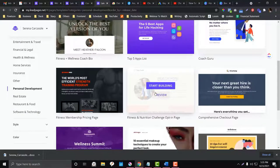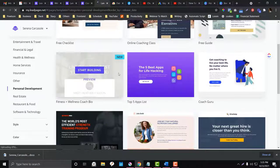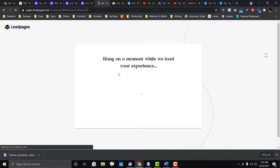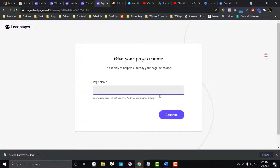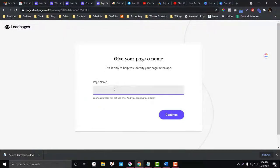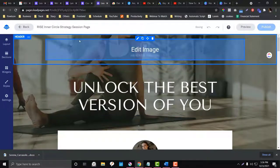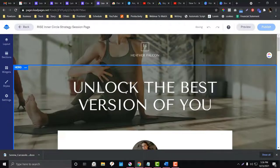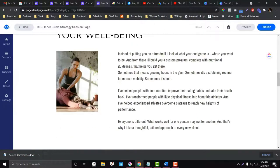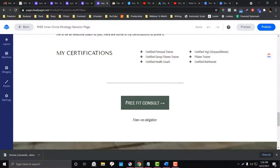I'm going to choose something related to education, coaching, or personal development because the client is a life coach. Click 'Start Building' and LeadPages will pull out all the elements from the template you've chosen. You can change the name later. After that, it will take a couple of minutes depending on how long your template is. This is how it looks once everything is pulled out.